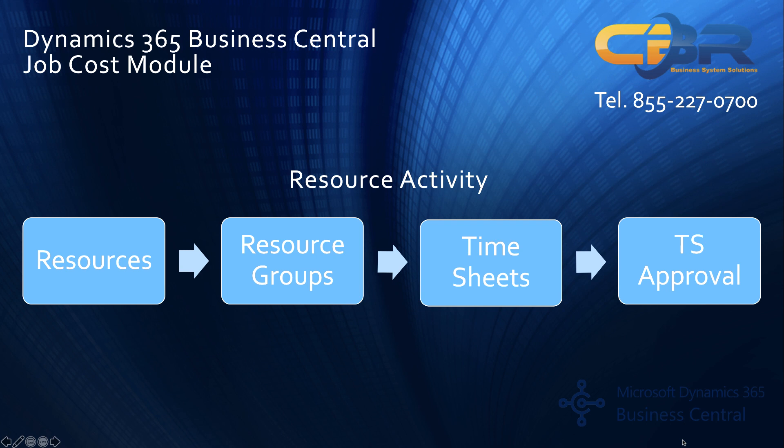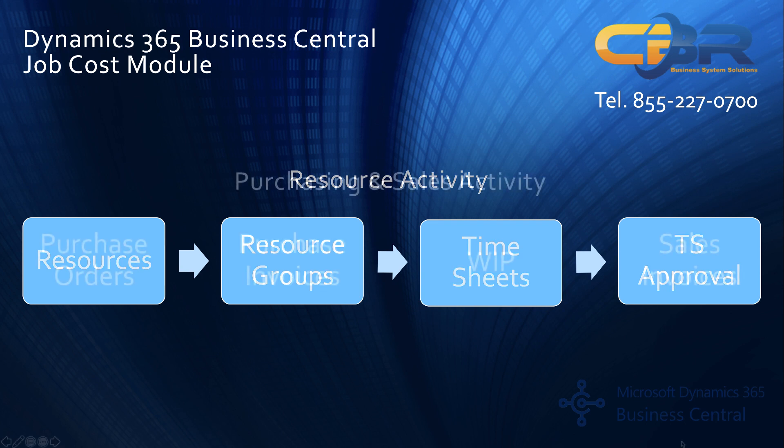In the resource configuration it's also important to note that the software has the ability to track specialized skilled and labor capabilities that might be needed to perform certain tasks on a certain job.